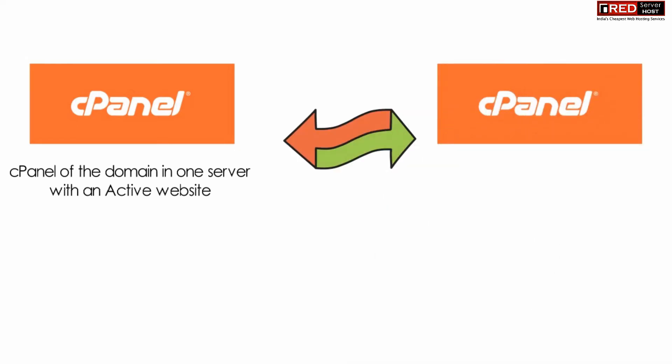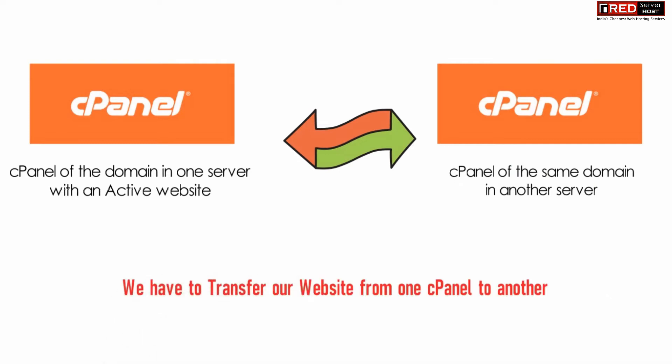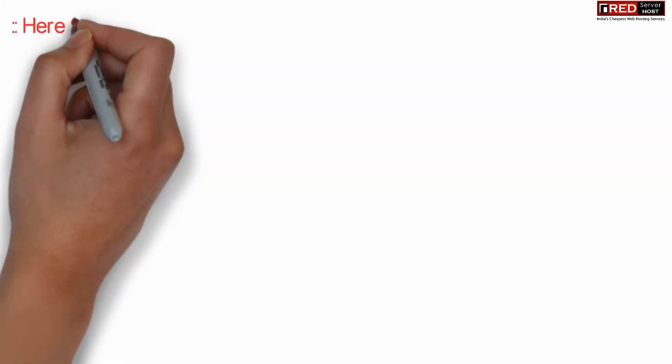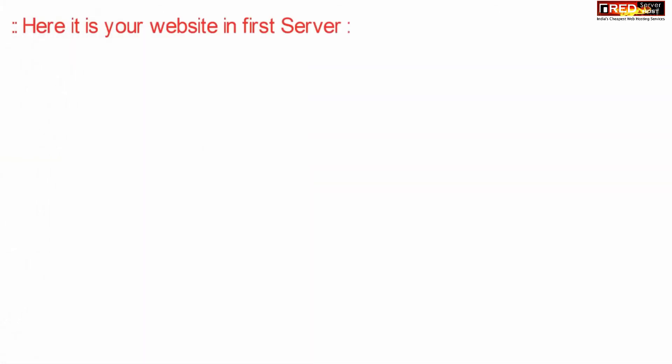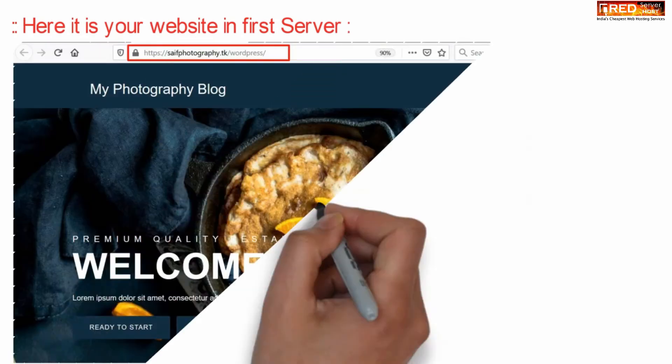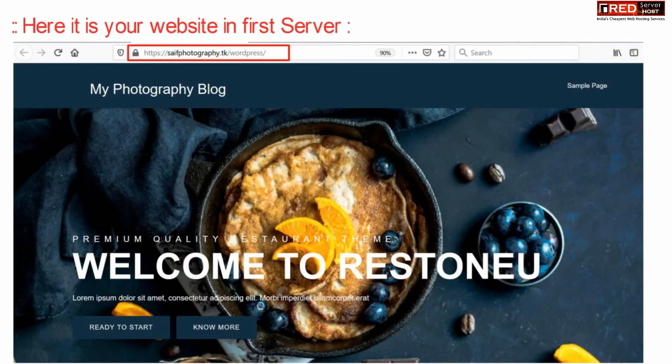Let us assume we have a cPanel of the domain in one server with active website and on the other hand we have same cPanel account with no data inside it, that is we have newly purchased it.